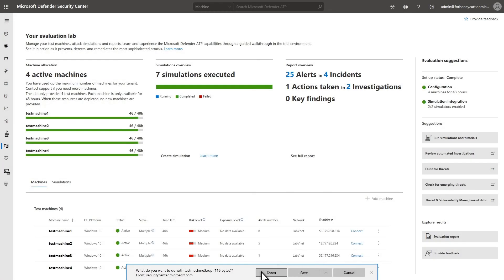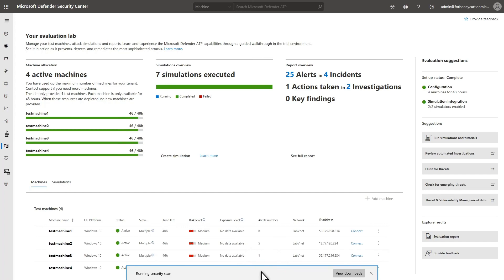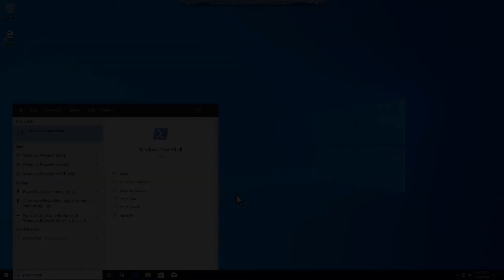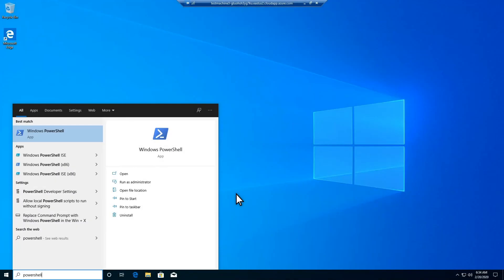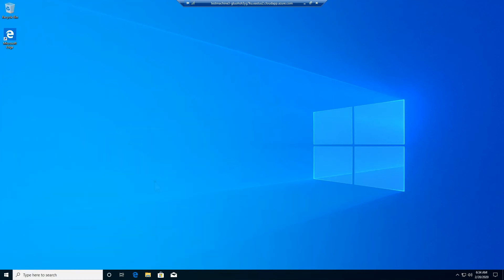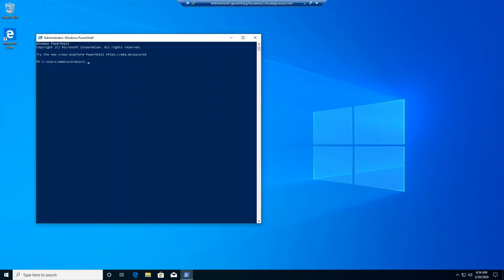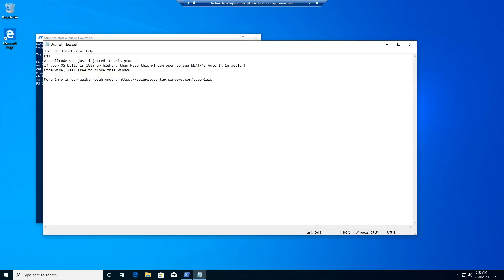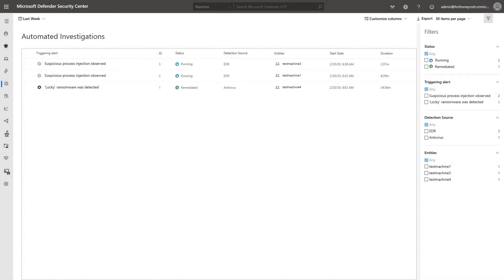Then, I'll connect to Test Machine 3 by using Remote Desktop so I can run the script on it. Once connected to the machine, run Windows PowerShell as Administrator and paste the PowerShell script that I copied to the clipboard and run it. After a few seconds, the script opens up a text file in Notepad that describes the attack and what to look for.